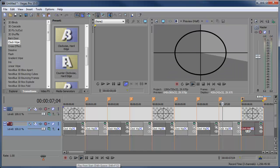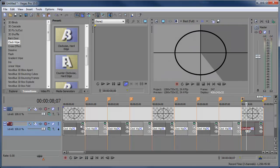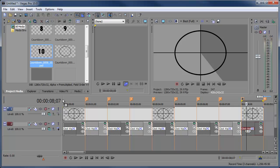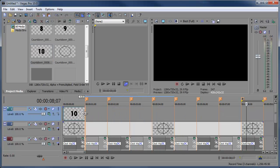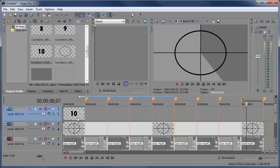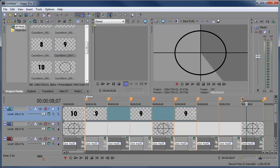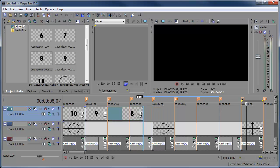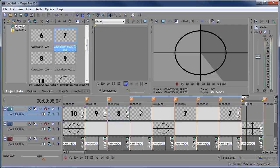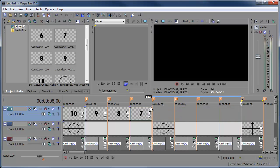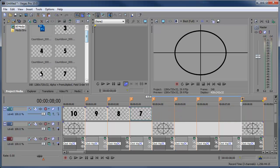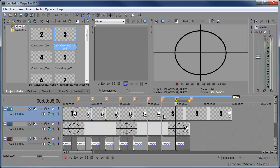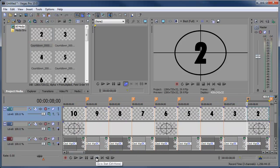Now go back into Project Media and insert all the numbers: drag in 10, 9, 8, 7, 6, 5, 4, 3, and 2 into a video track above everything else. There are no transitions between these clips — they just cut. Preview from the beginning: 10, 9, 8, 7, and so on.